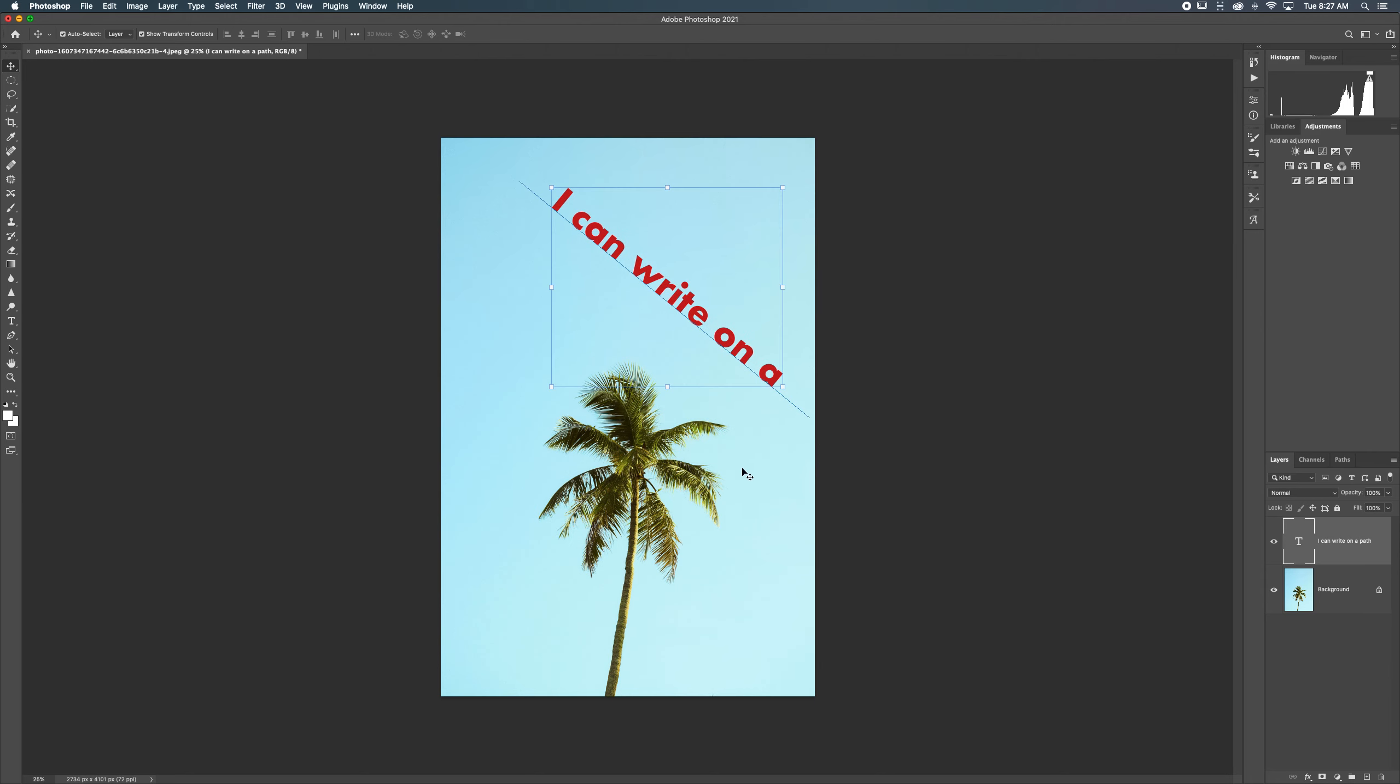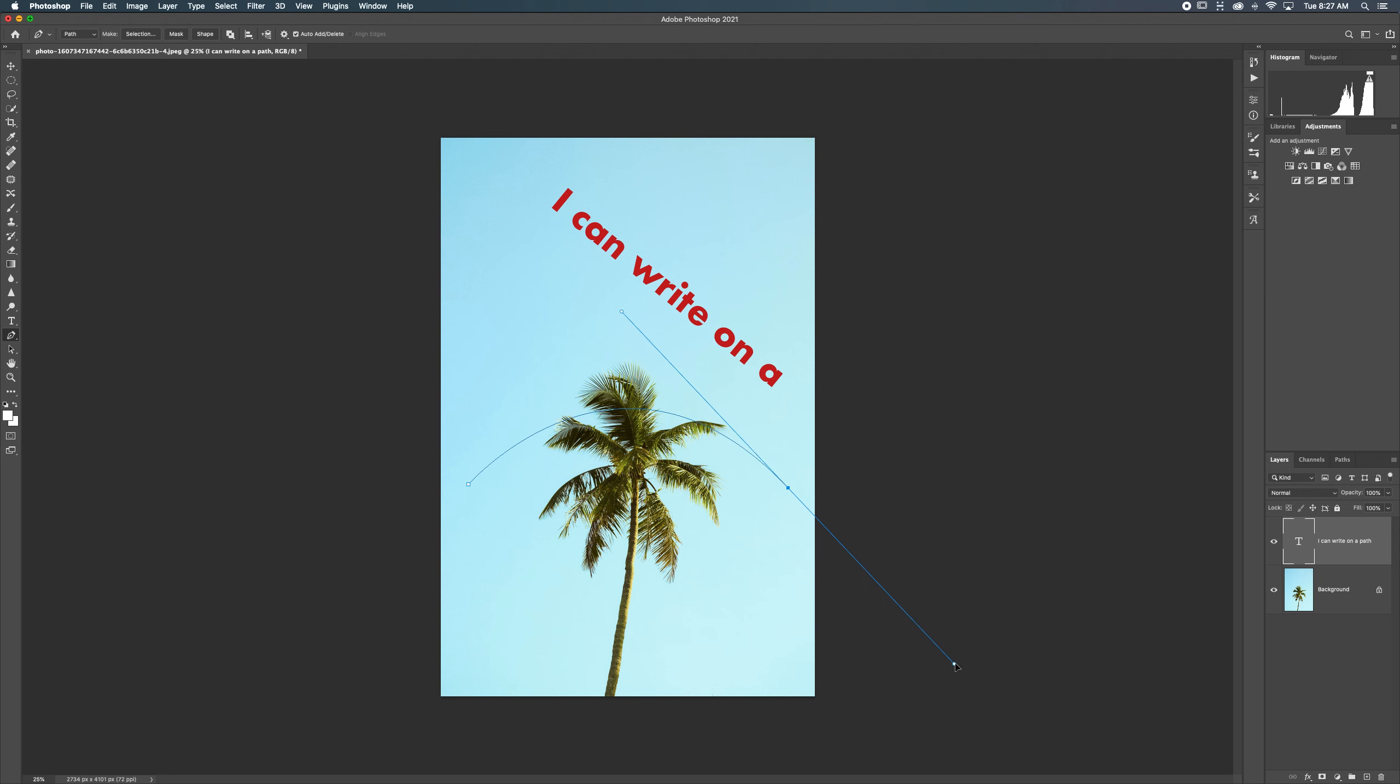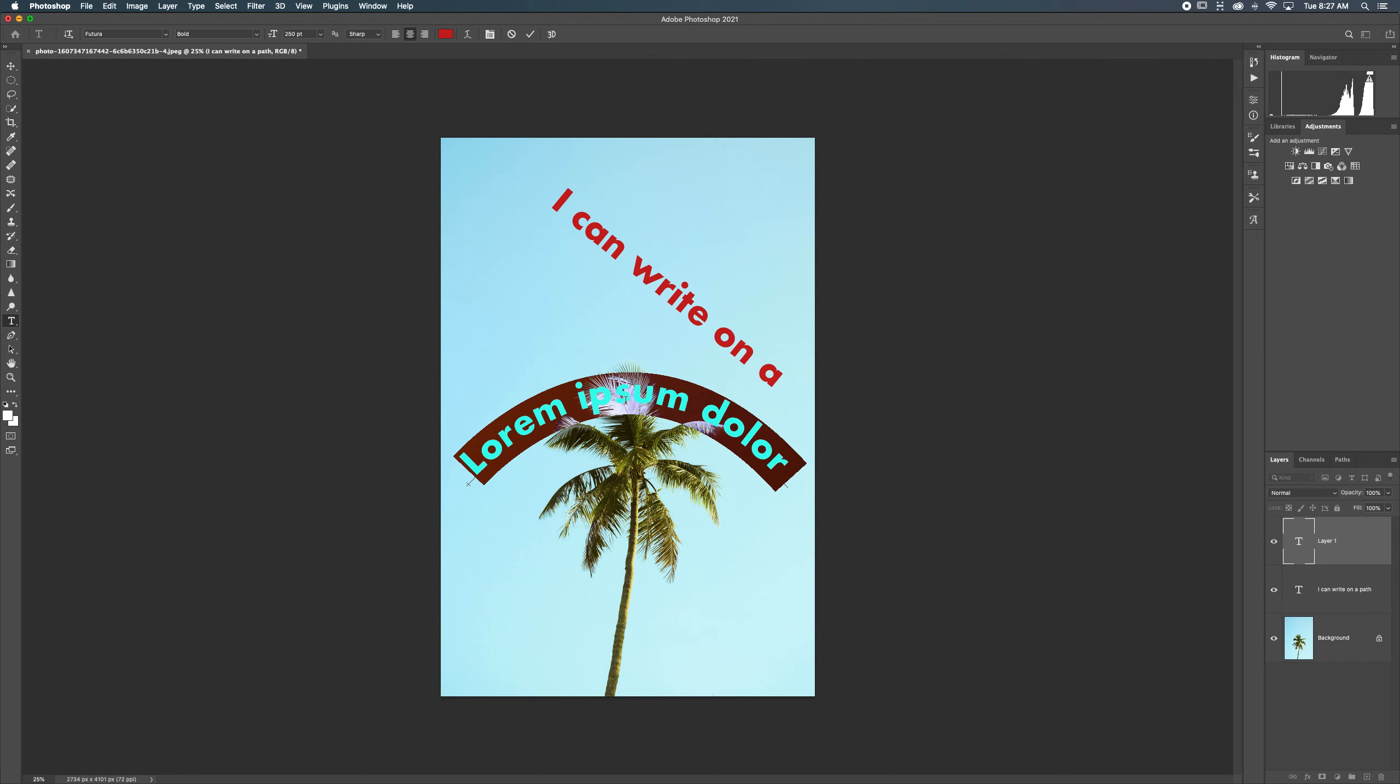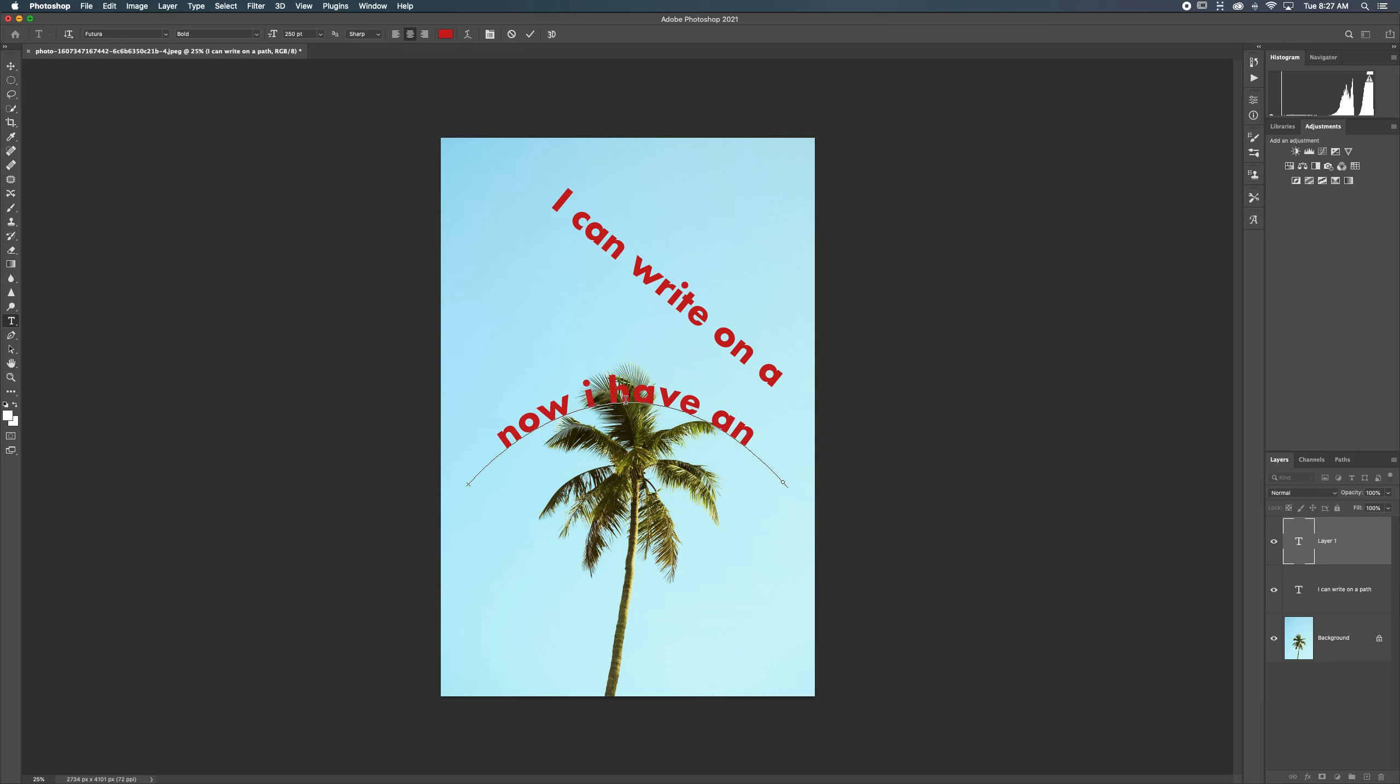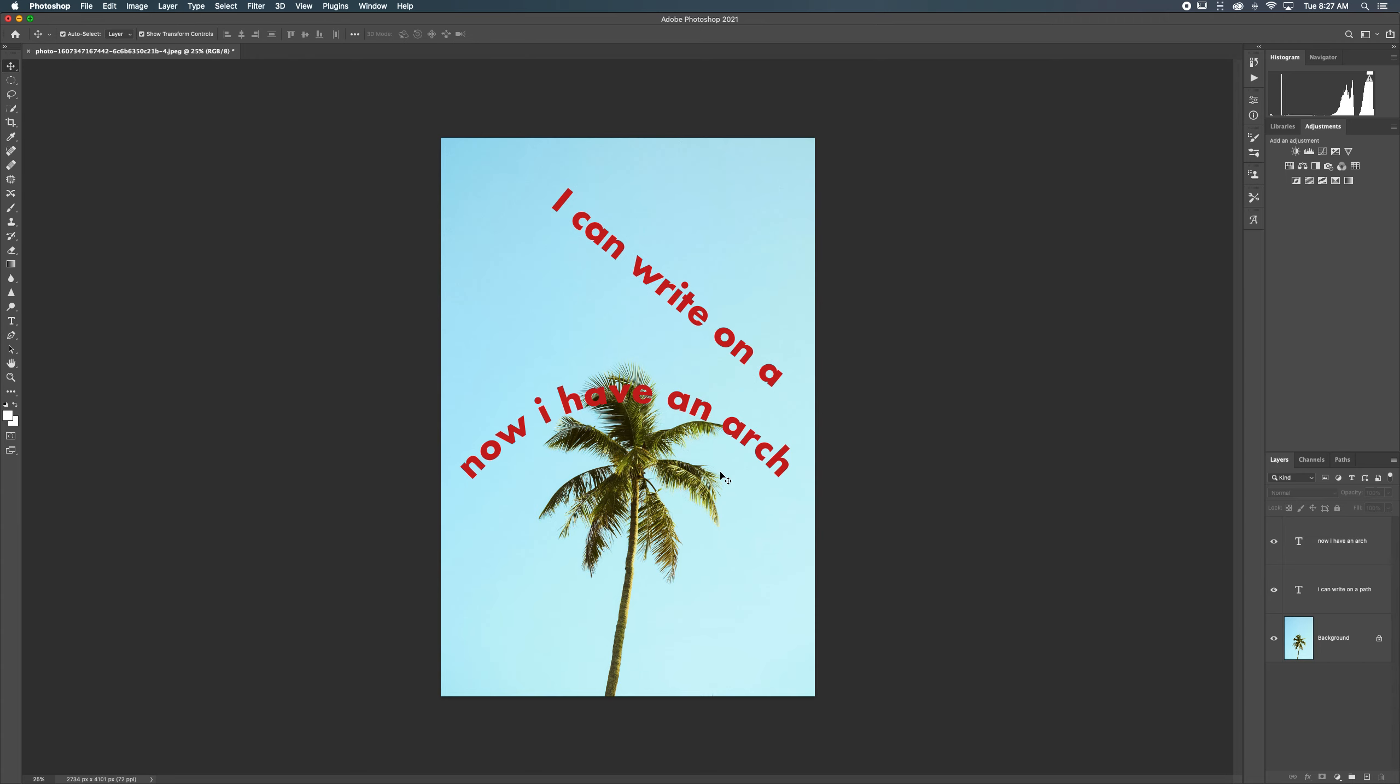If I want to use the pen tool to create a curved line, I'm going to do that, I'm going to hold that down. I'm going to do this. I'm going to go back to my text tool and I'm going to click on the path. And now I have an arch of text. Sweet. Hit the check mark. And there we go. Now we've got this lovely thing here.